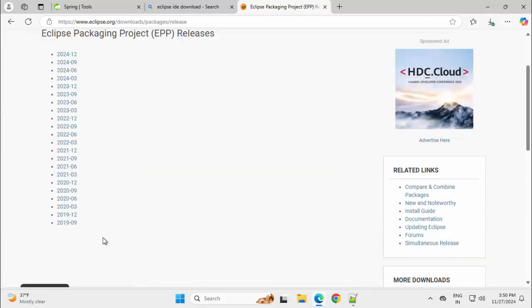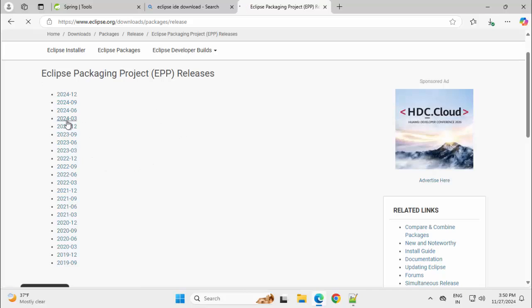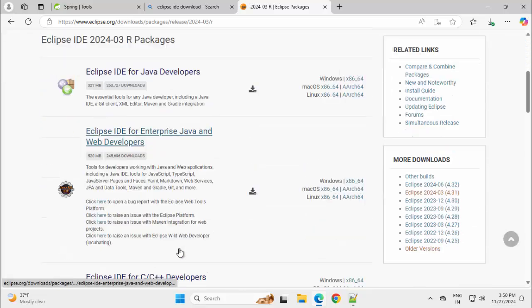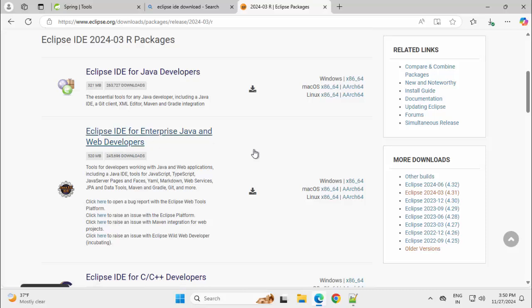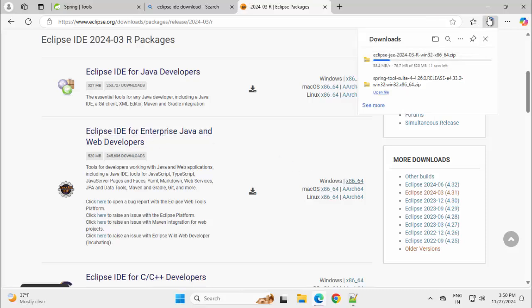Here we have all the versions available which are released recently. Clicking on this 2024.03. Scroll down. This is for Java developers, this is for Java and web developers. This is the one I want. Clicking on this X 8664. So here also the download has started.